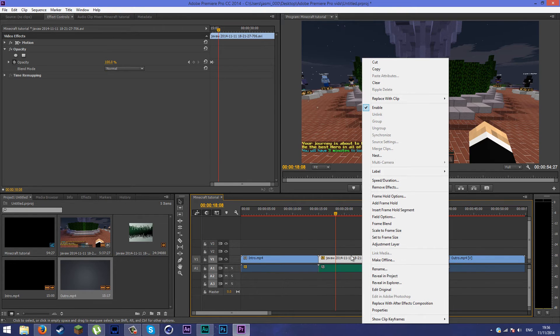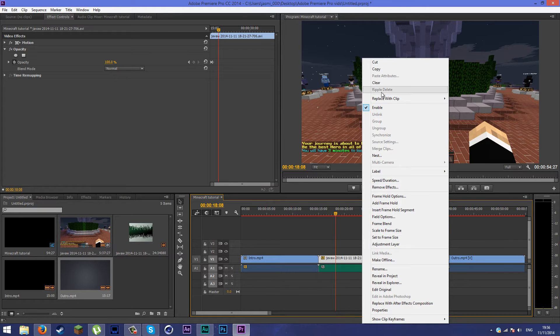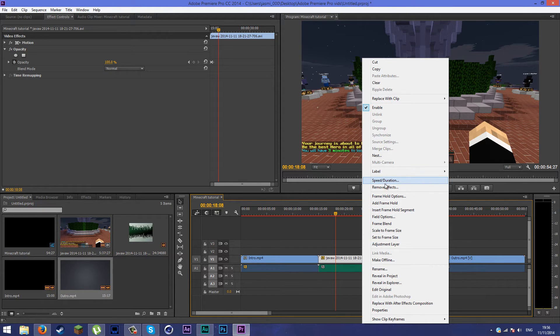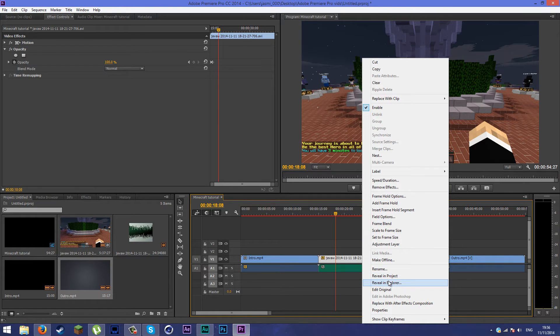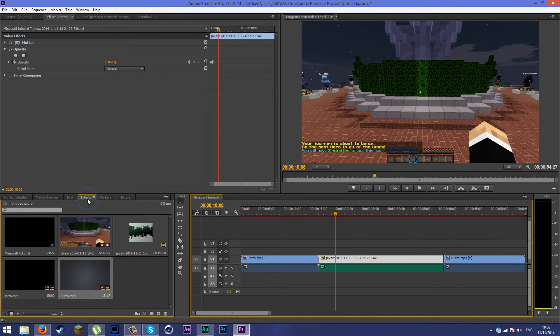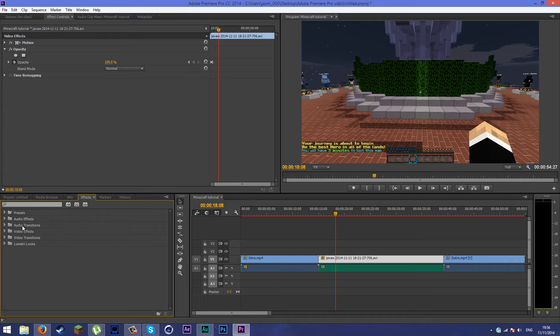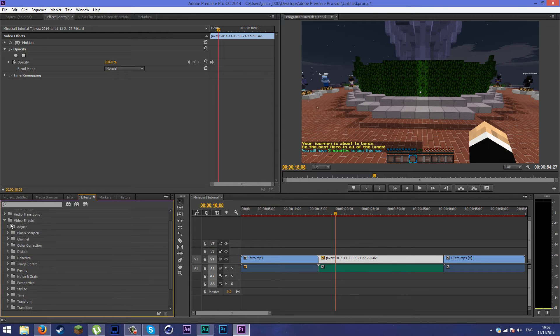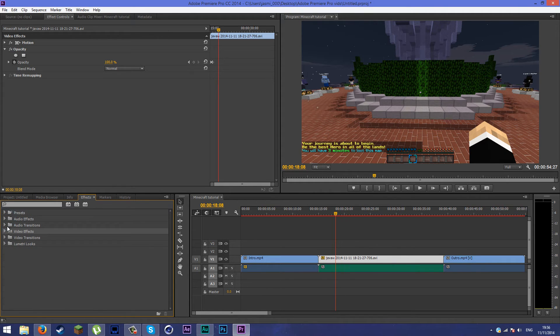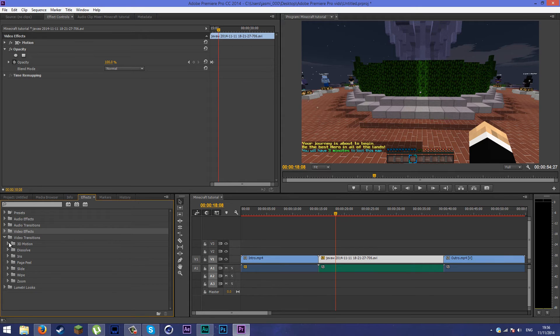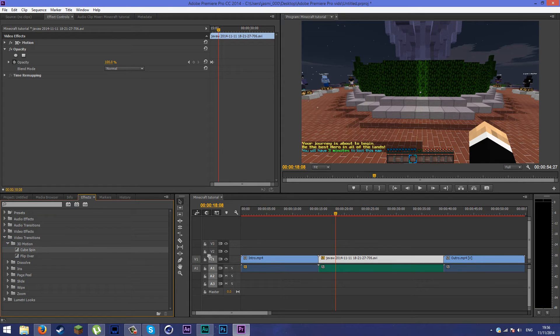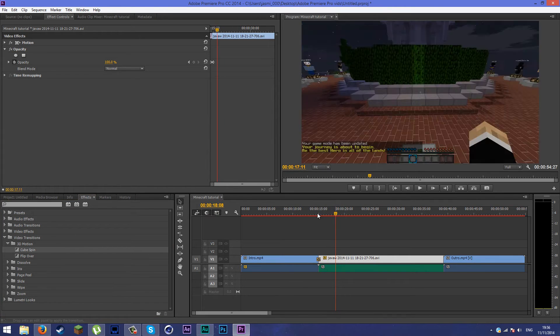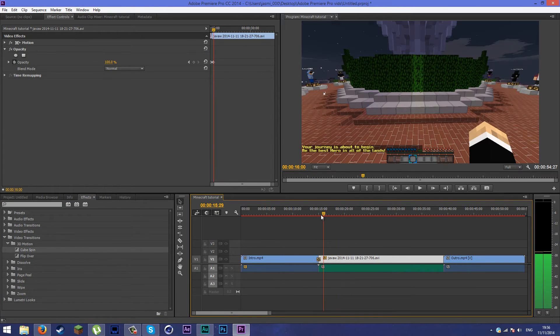I can't find it. I think it's in the FX part here, video effects. You can also add video transitions like 3D motions. You simply drag it in there.